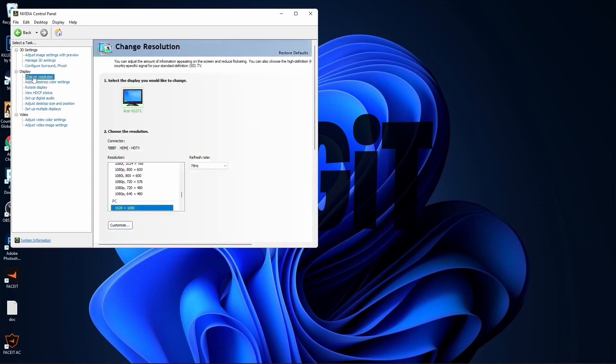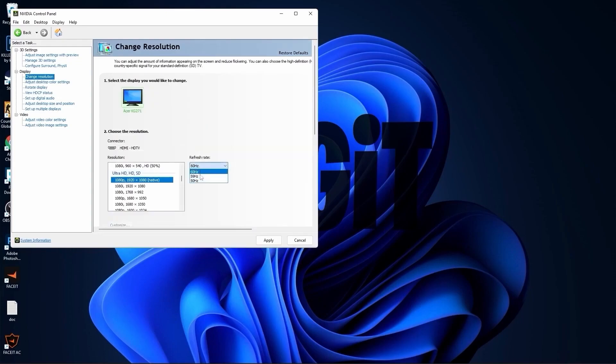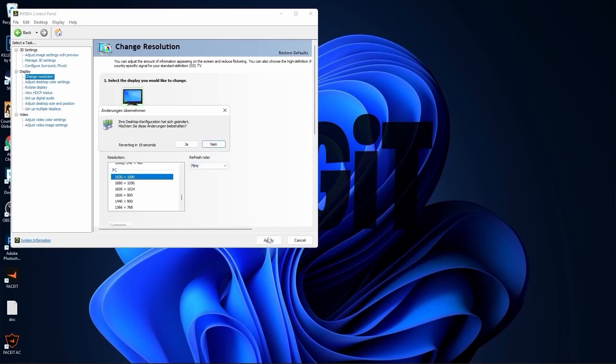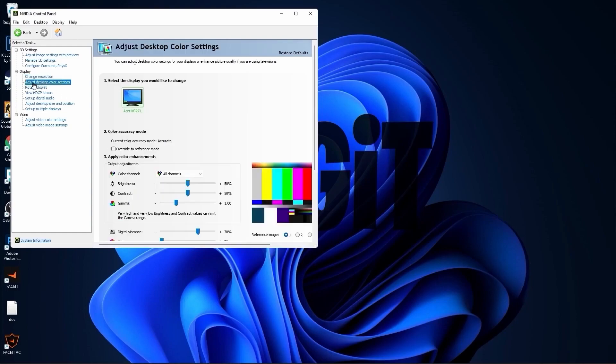Go to change resolution. Here, normally on the native resolution I have 60 Hertz, but if I scroll down to PC, select the same resolution, you will see that I will get more Hertz which is better. Press apply, press yes.